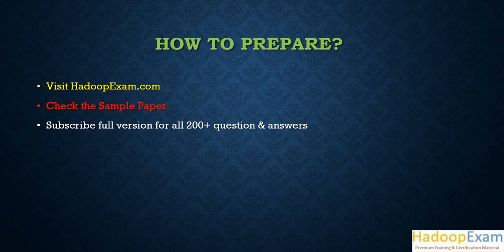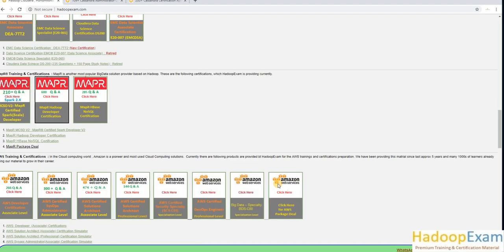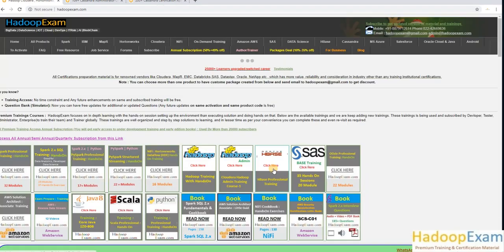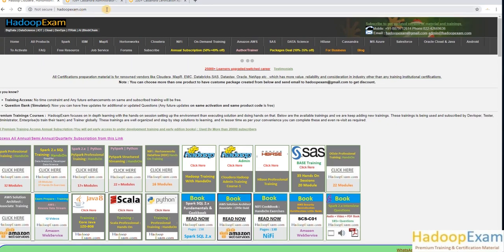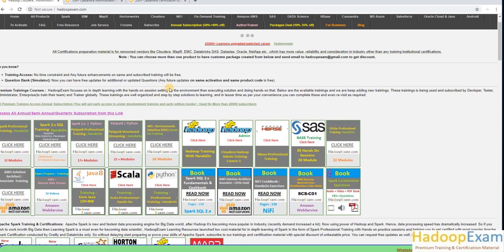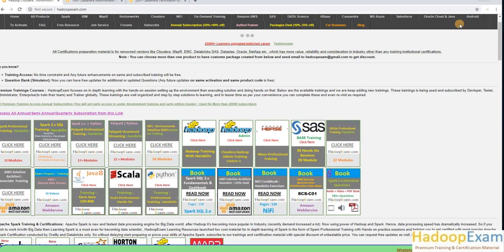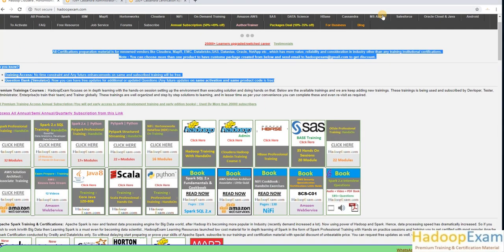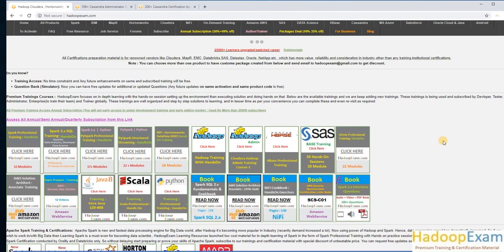Now let's look at how to prepare for this exam and get access to the 200 plus questions. Go to HadoopExam.com — you can see various preparation materials available for this certification.